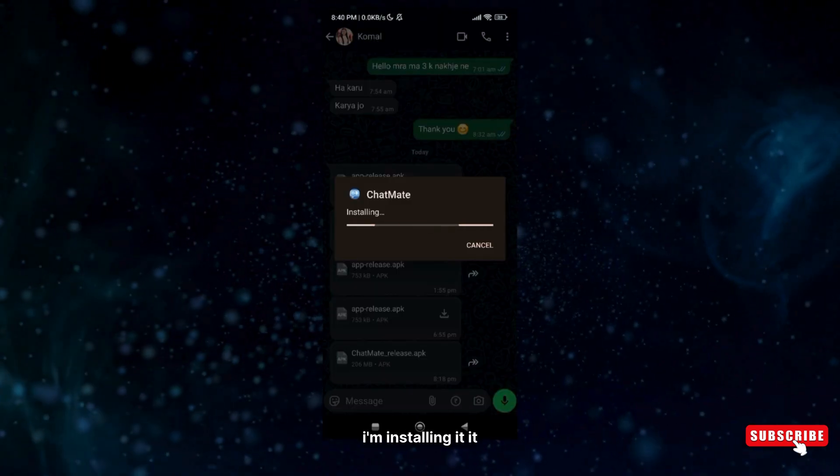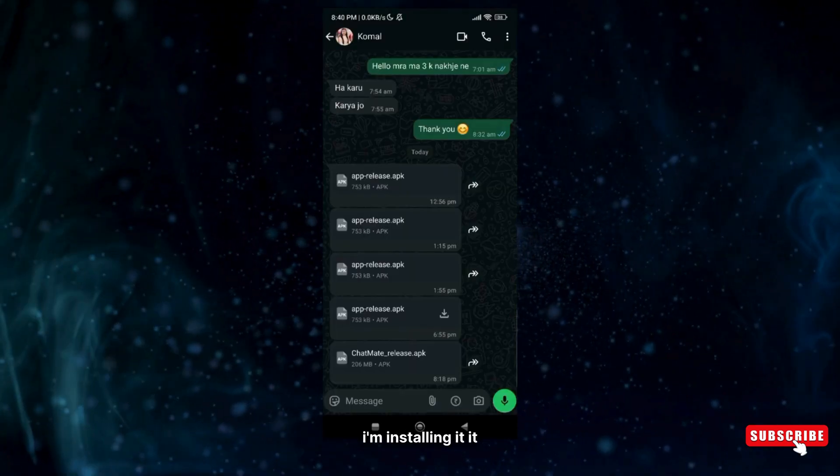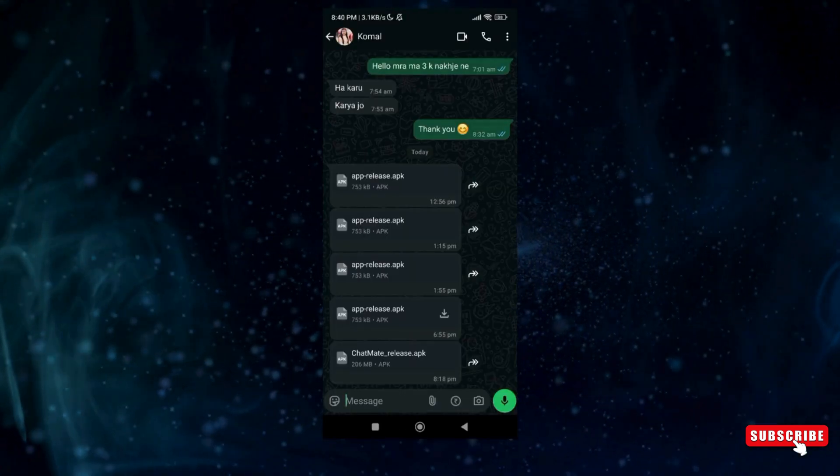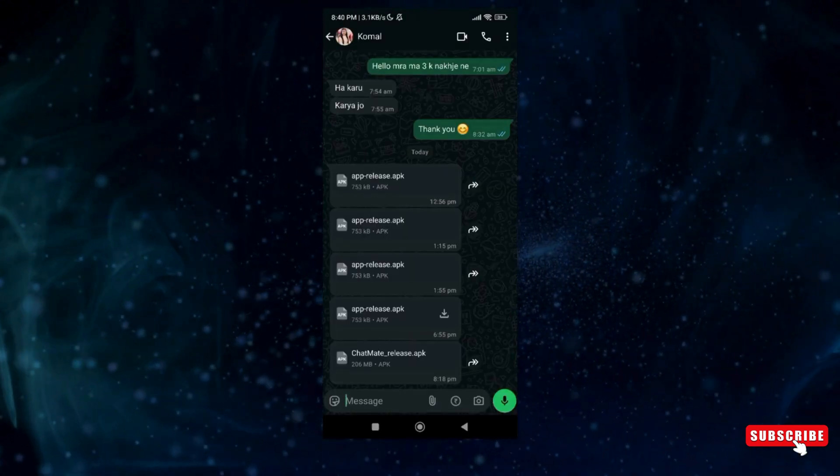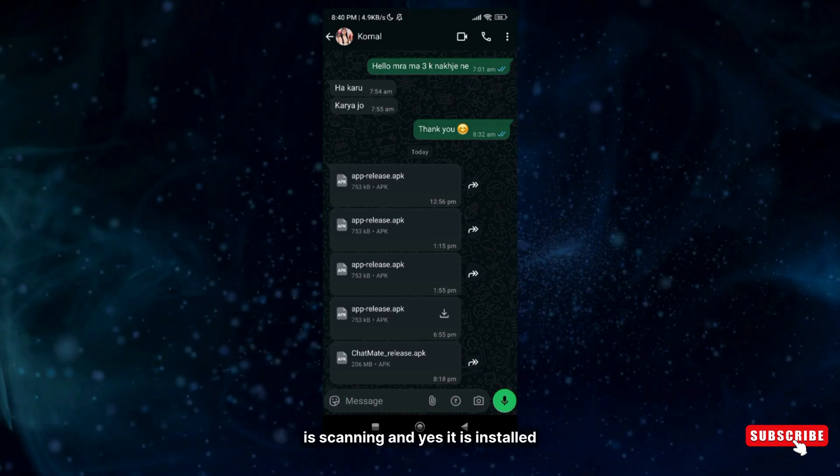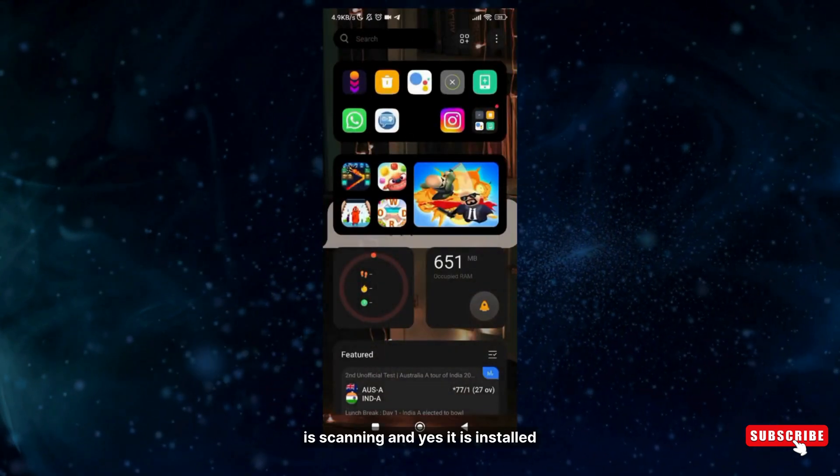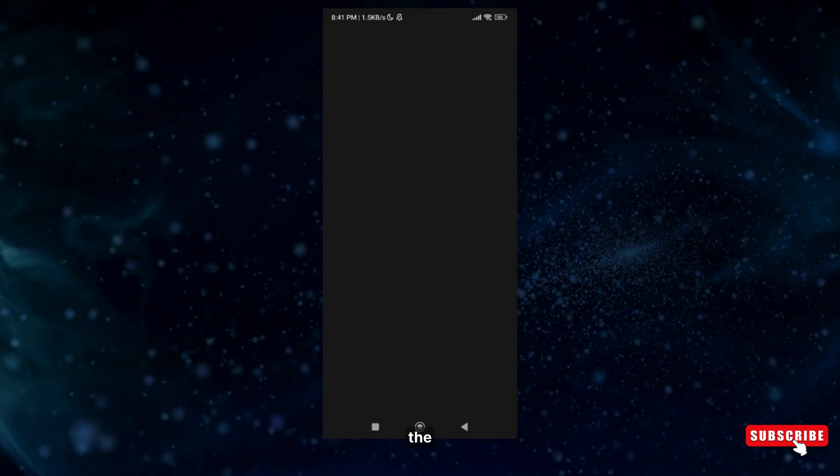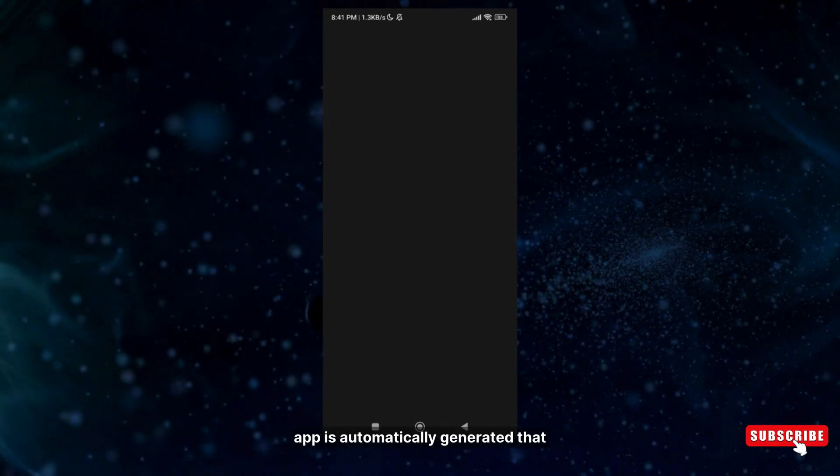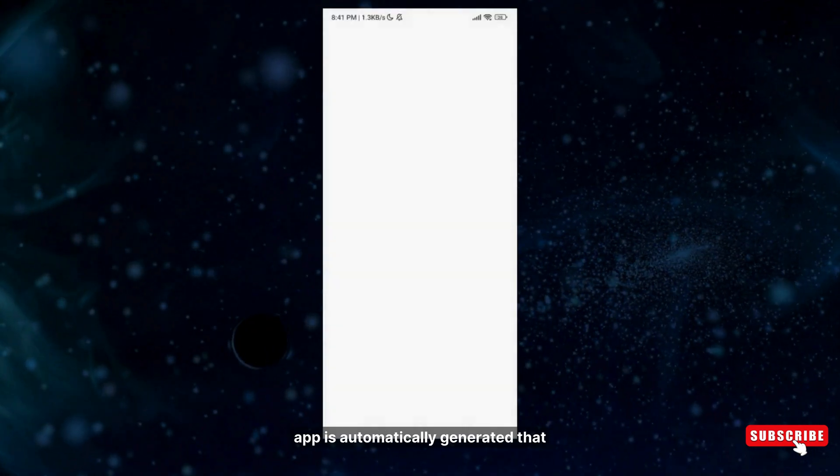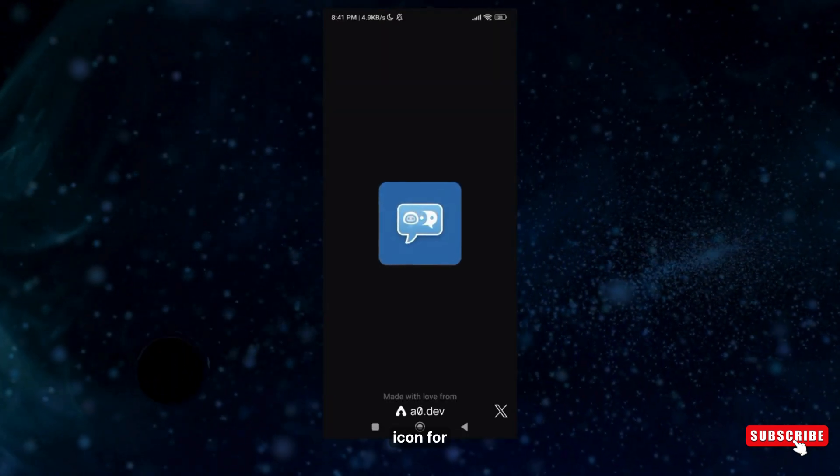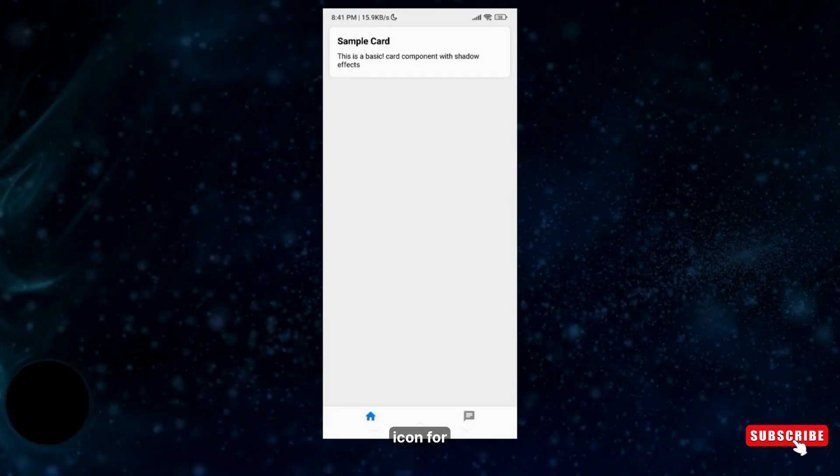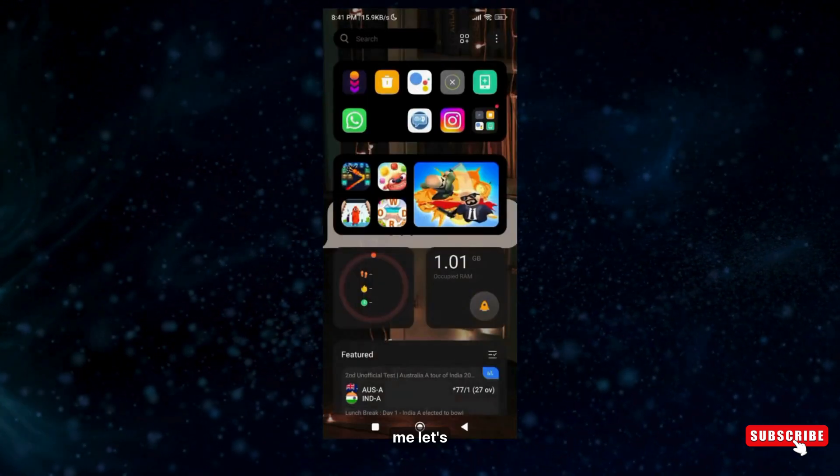Just by WhatsApp, I have transferred the app to my phone. Now I'm installing it. It is scanning and yes, it is installed. The app automatically generated that icon for me.